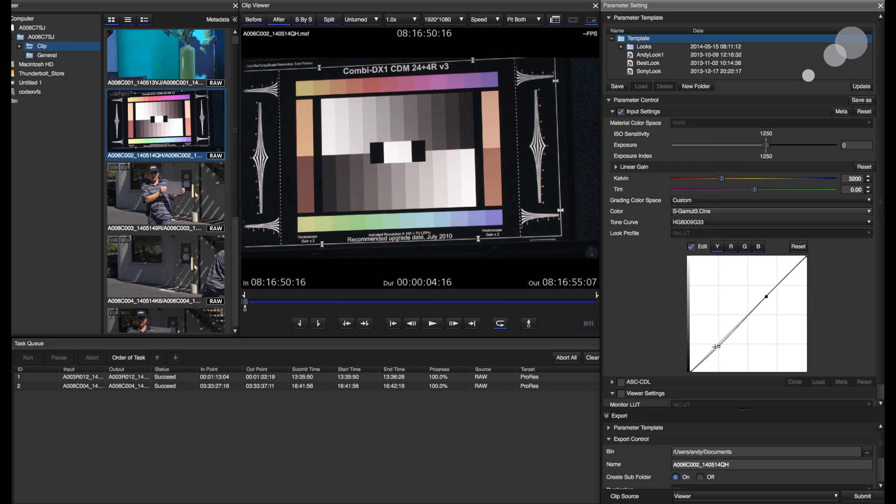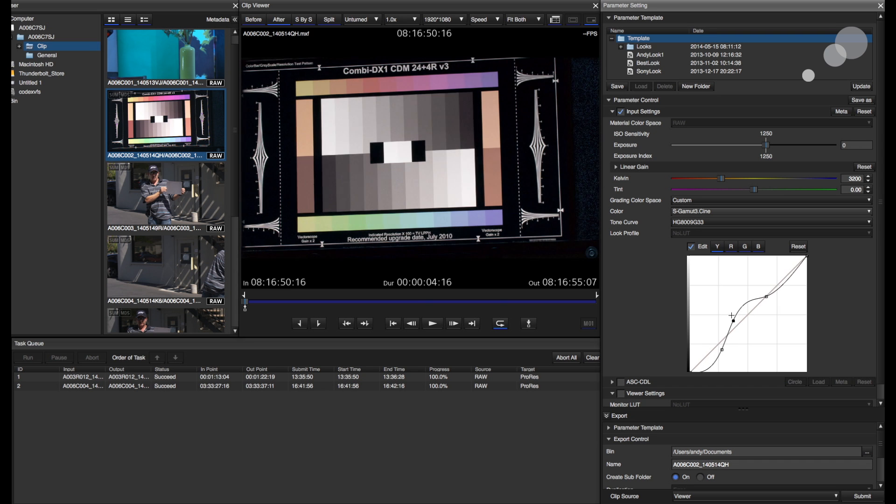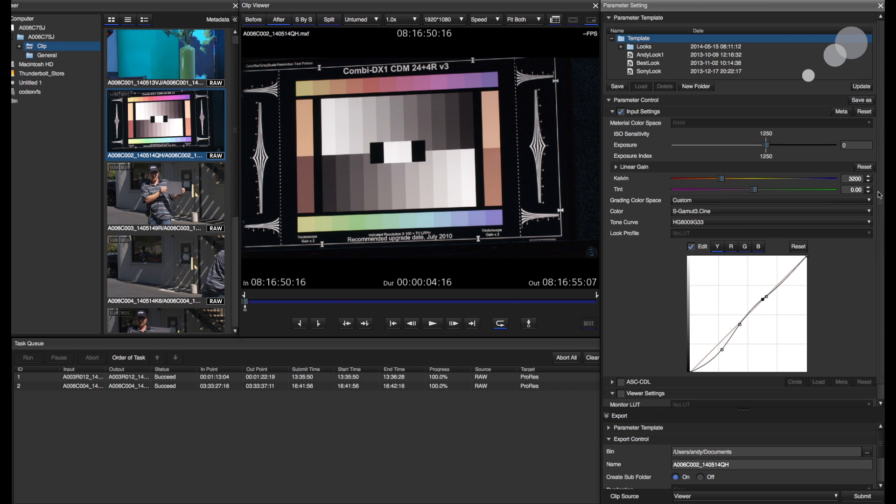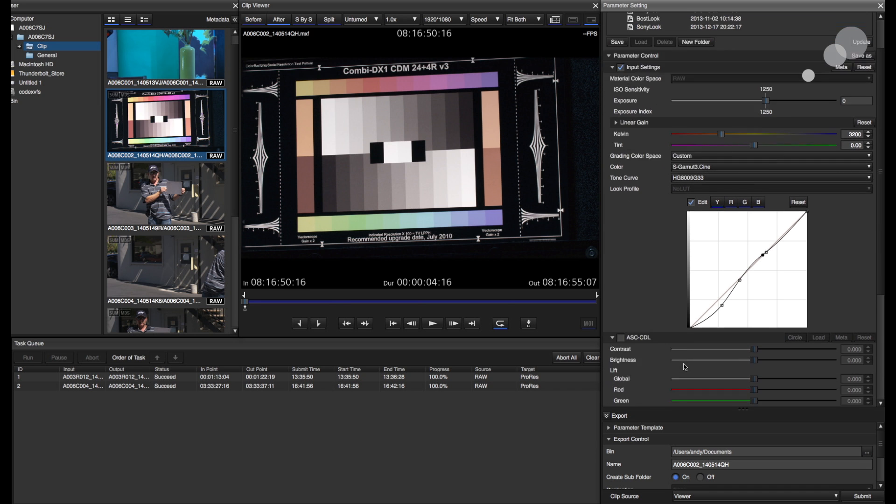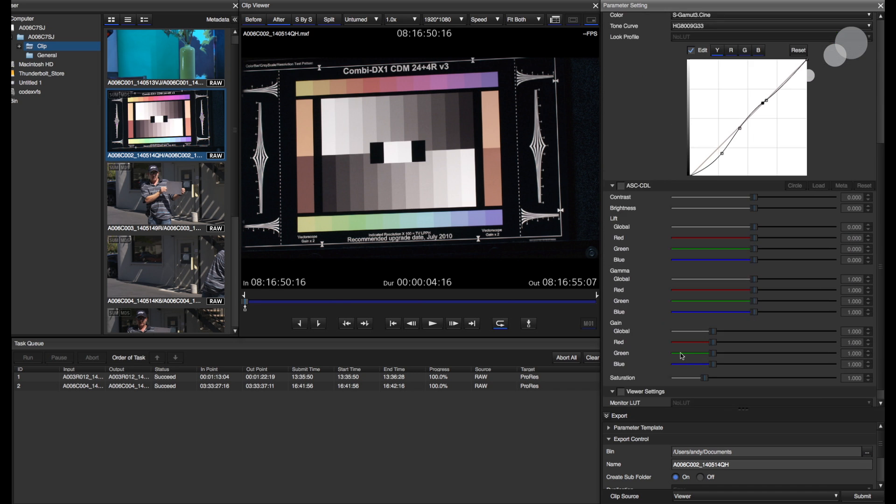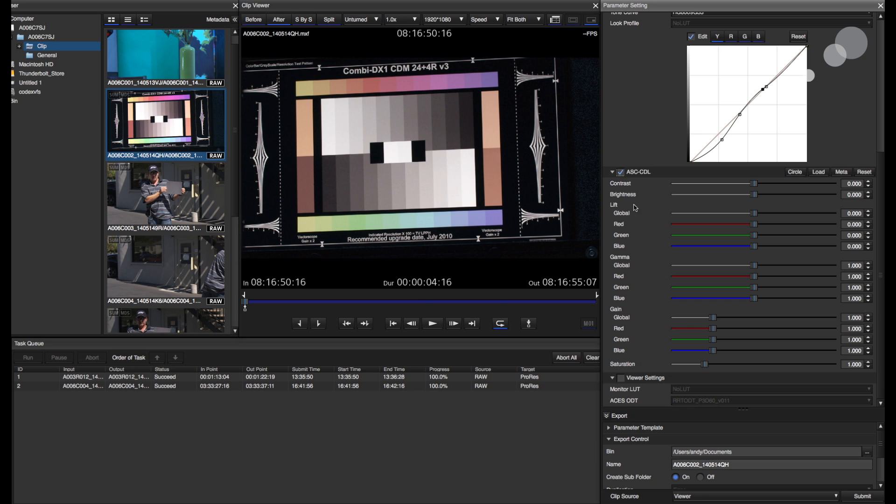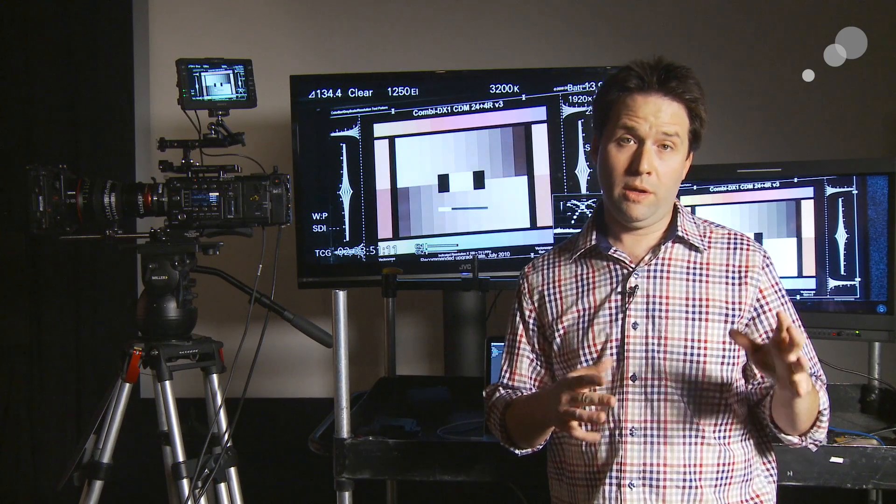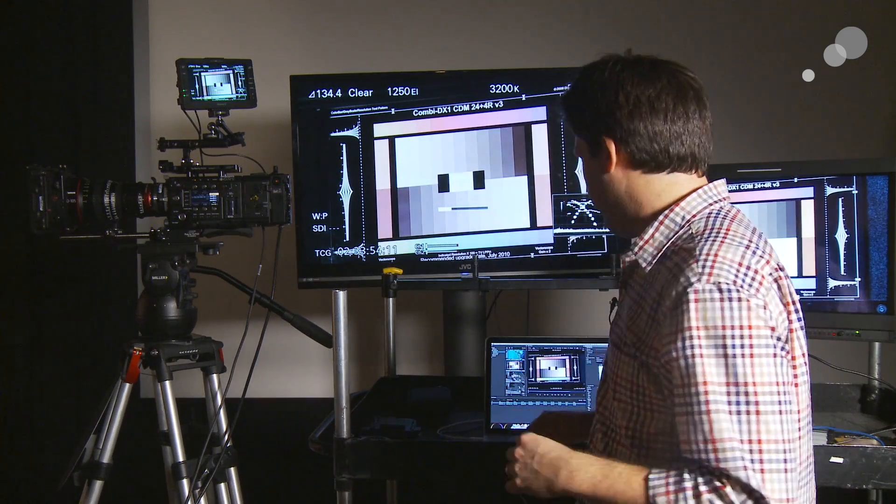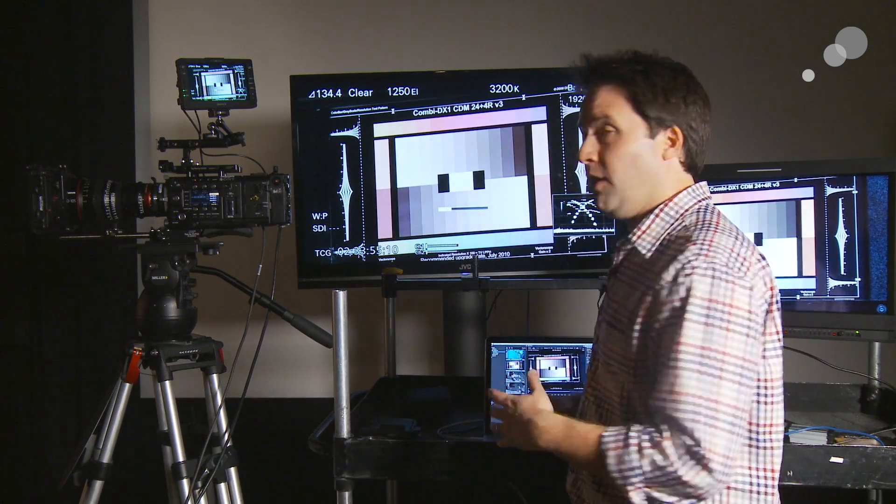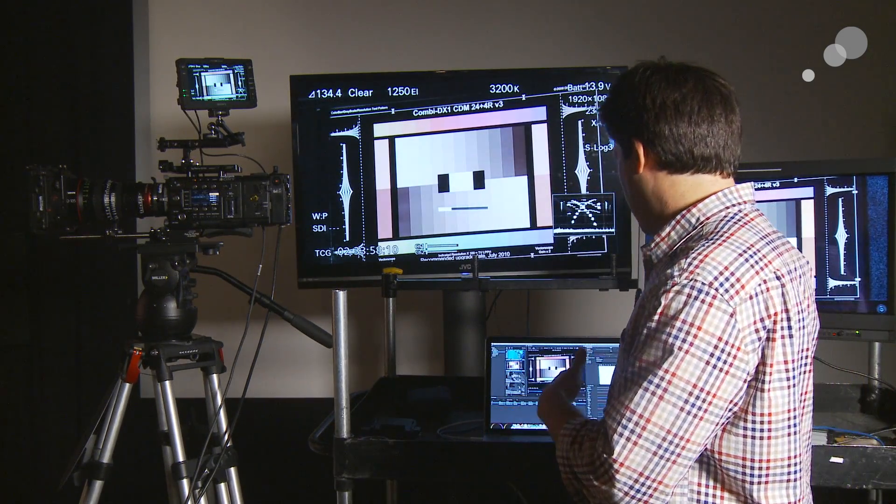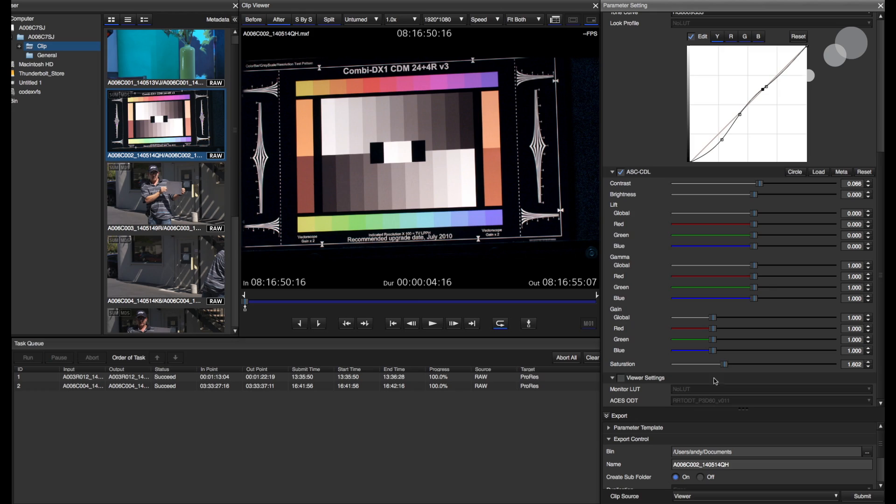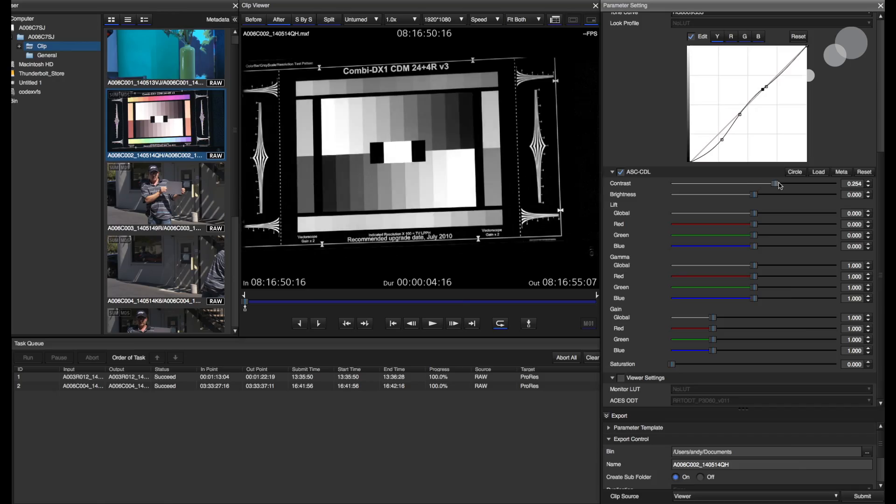And again, I can start by selecting a Gamma profile and start dialing it in. This is all normal stuff. And then beyond that, I can do CDL, which is the ASC CDL or color decision list, and add things like saturation, et cetera, gain if I want to. This is standard full-on color adjustment like you would see in most color correcting tools.